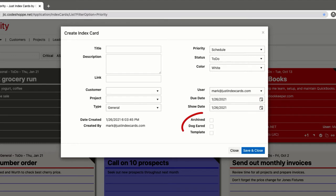The checkbox fields are self-explanatory, but I'll explain their particular use. Dog-eared will add a dark triangle to the upper right corner